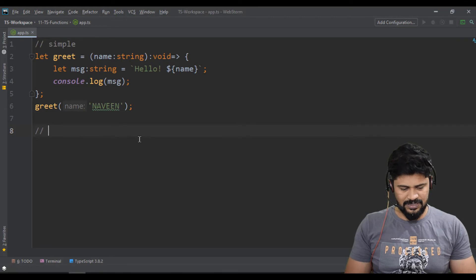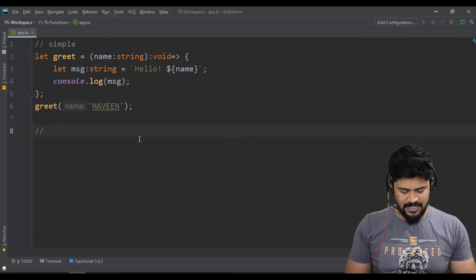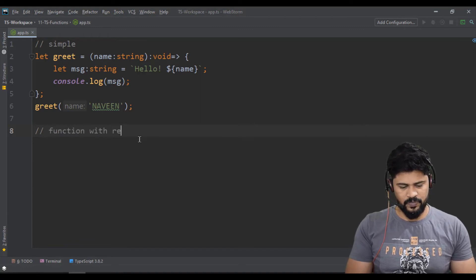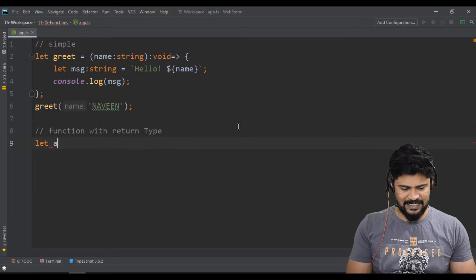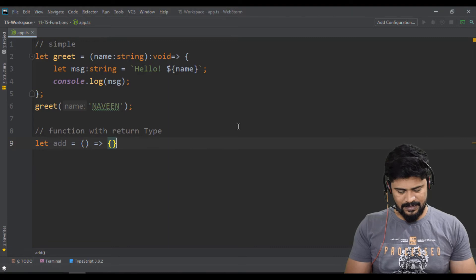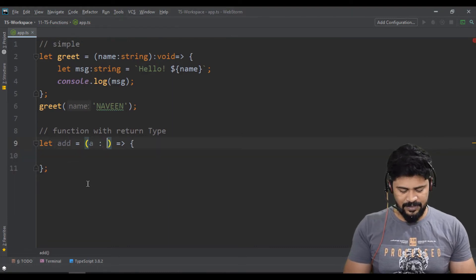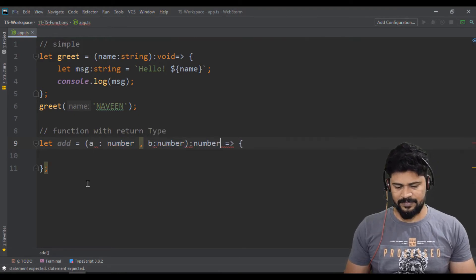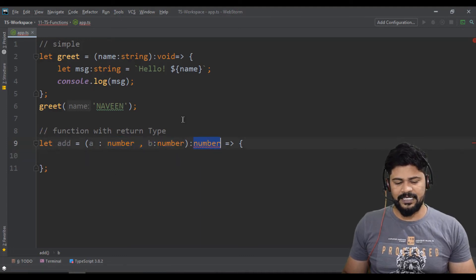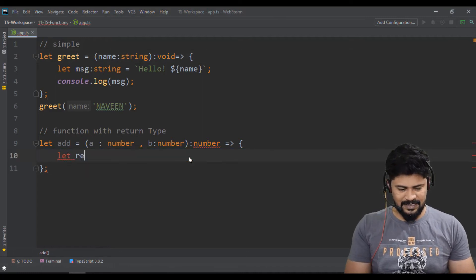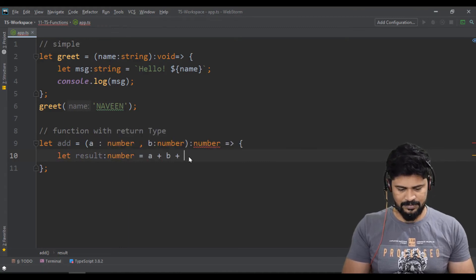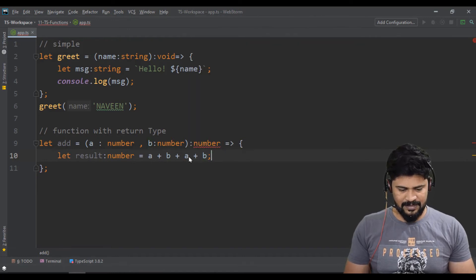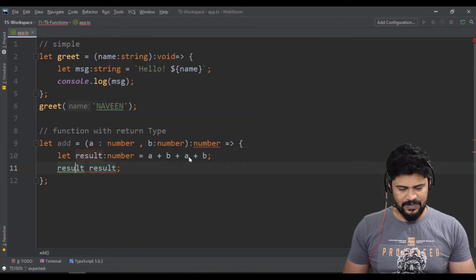Let's start with another function - a function with return type. Let add function equal to a simple function that takes two parameters: a of type number and b of type number, and returns also a number. Let result of type number equal to a plus b, and return result.